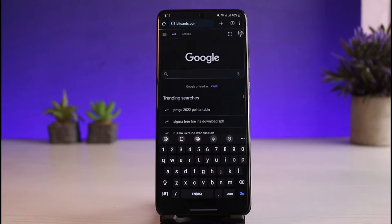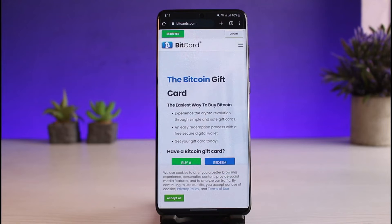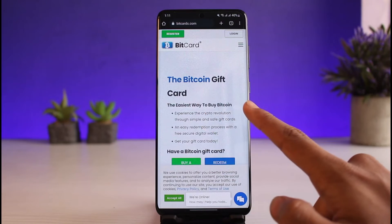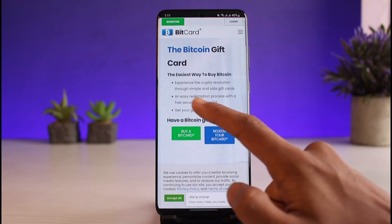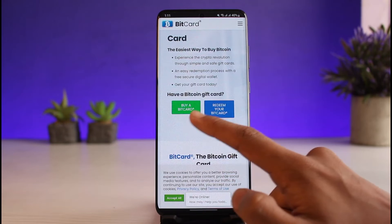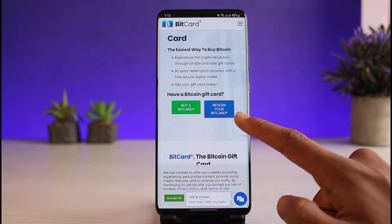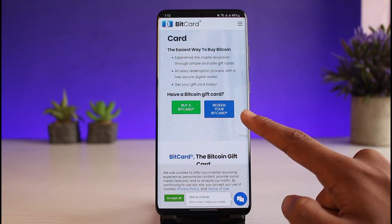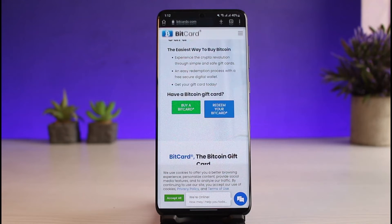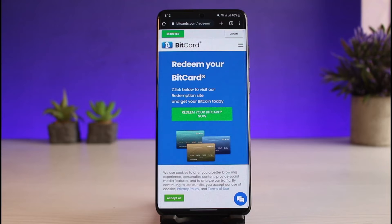Once I go to bitcards.com, make sure to log into your account. If you have a Bitcoin gift card, you can go ahead and redeem it. Just tap on the 'Redeem Your Bitcard' button.